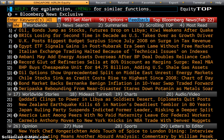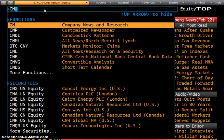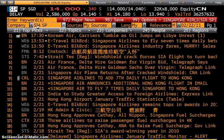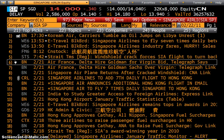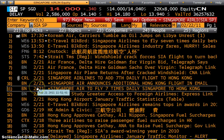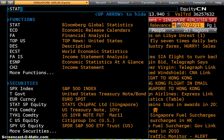The next one is CN, which is specific to company news. Earlier I chose Singapore Airlines, so if I type CN, the information relating to Singapore Airlines will come up. This is what I actually pulled up just now. What I want to progress to further now is STAT.